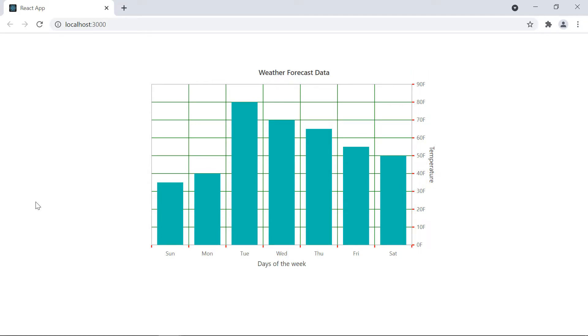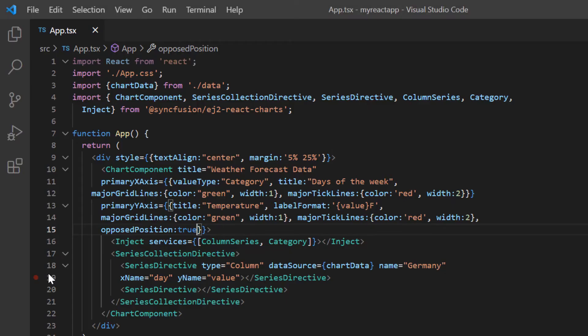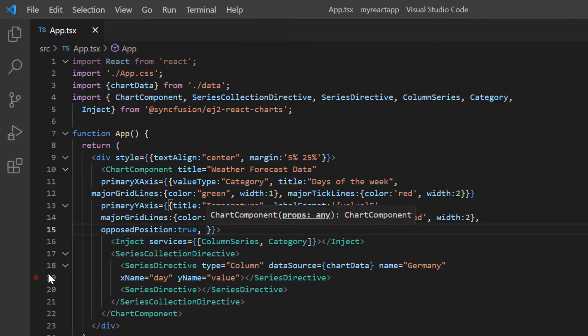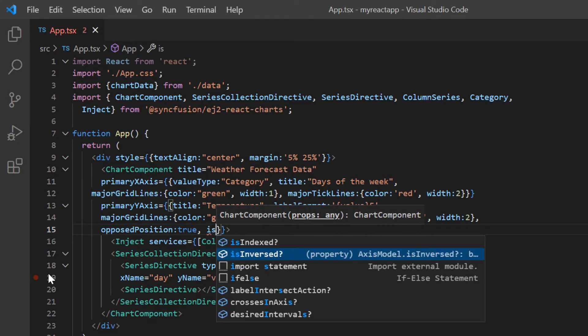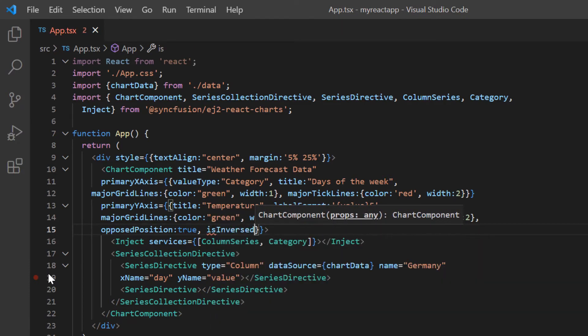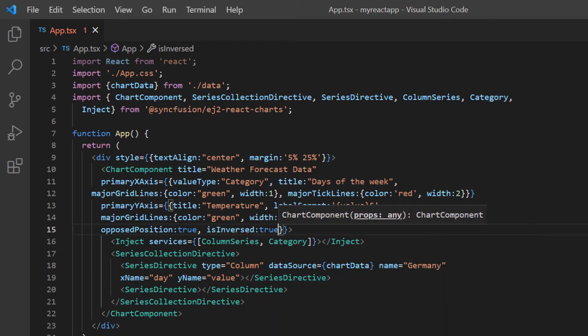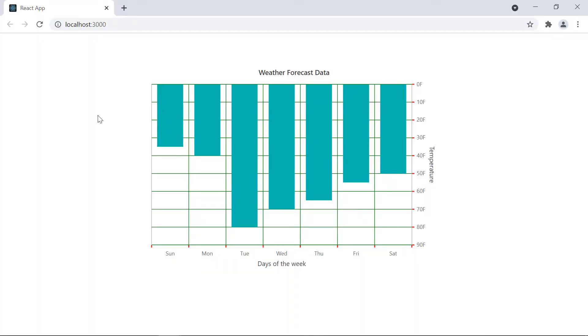Notice here, the axis values always start with the lowest value and end with the highest. You can change this order by using the is inversed option. I include this option in the primary Y axis property and set its value to true. See now, the chart Y axis order is changed to highest value first and lowest value last.